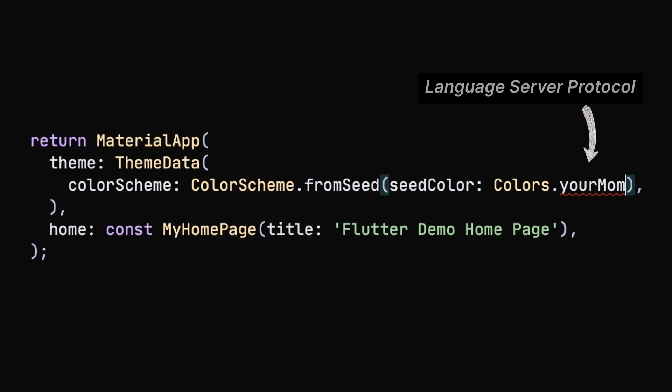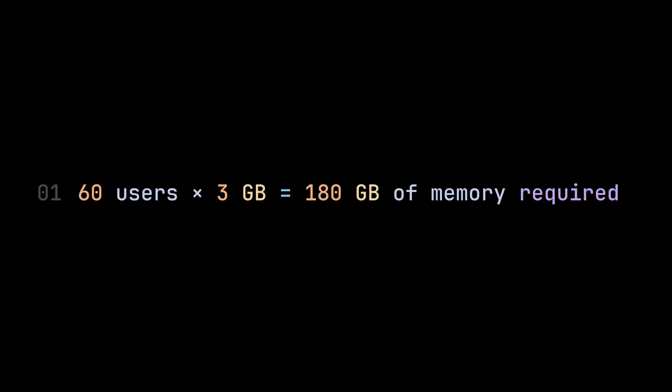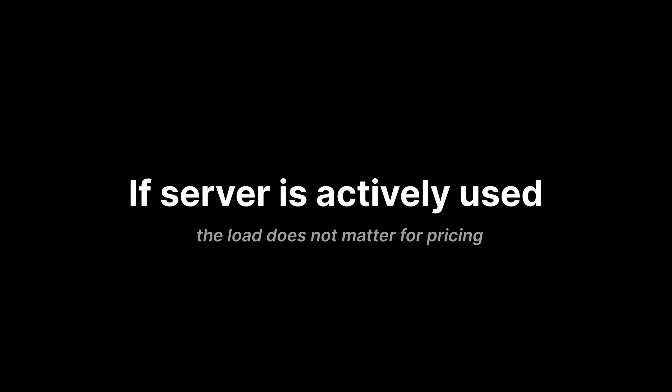For example, if we want the red squiggly lines when your code is incorrect, we need a Language Server Protocol or LSP. When LSP is included, the memory usage per user increases to approximately 3 gigabytes, bringing the total requirement to 180 gigabytes. For this, we would need multiple machines which would increase the pricing even more.